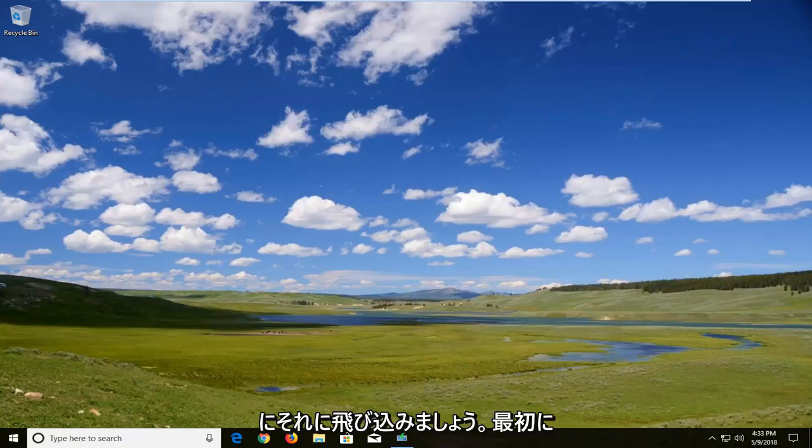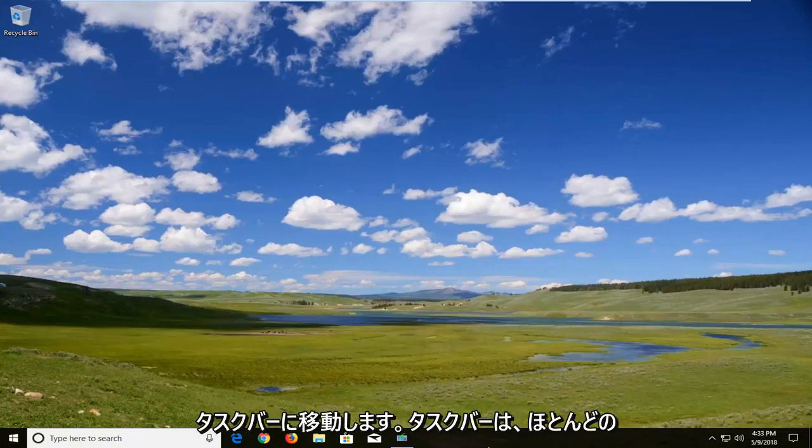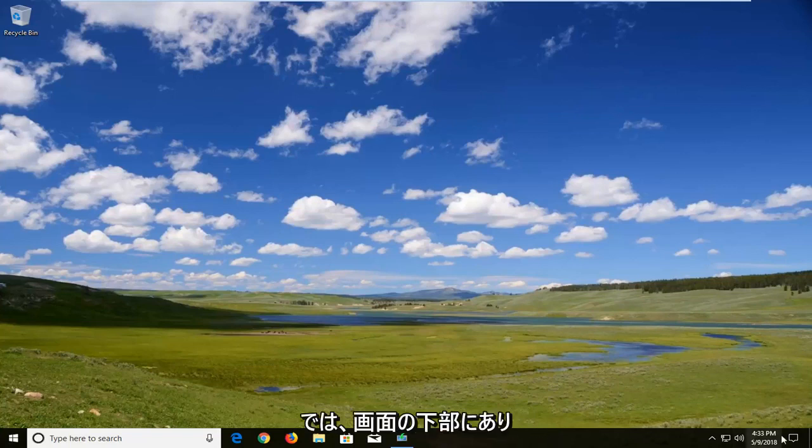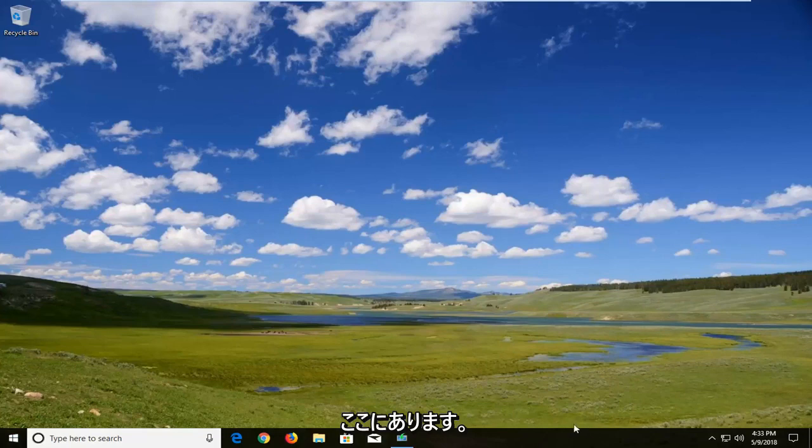let's jump right into it. We're going to first begin by navigating to our taskbar which in most people's situation should be at the bottom of your screen. Right where the clock is and the start menu, this bar down here is the taskbar.